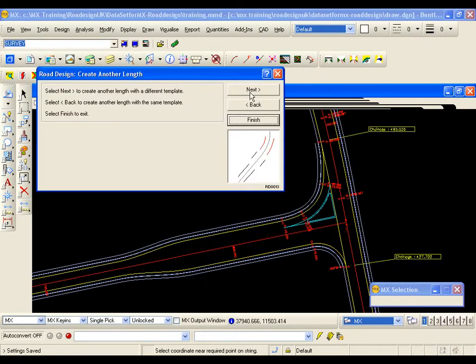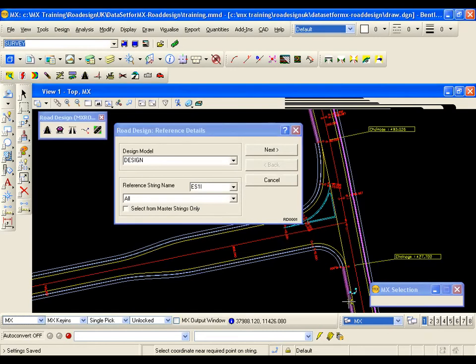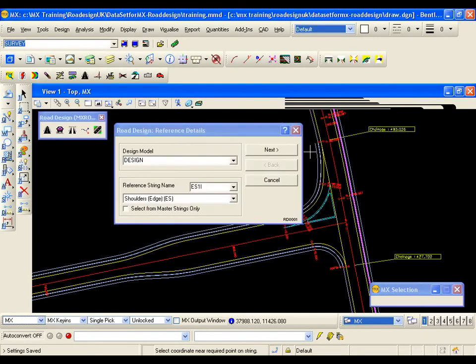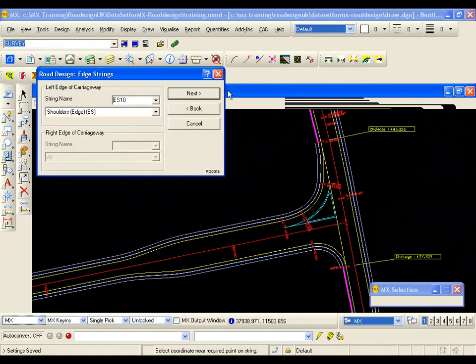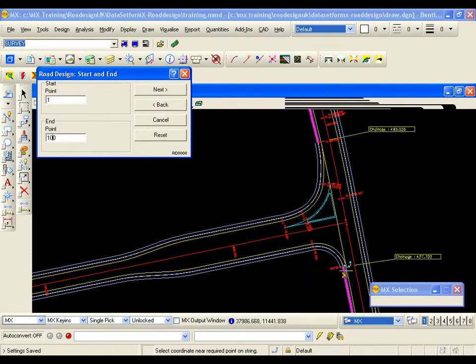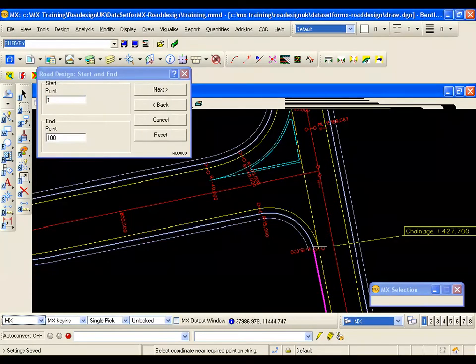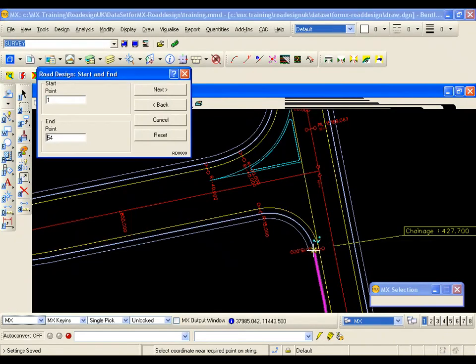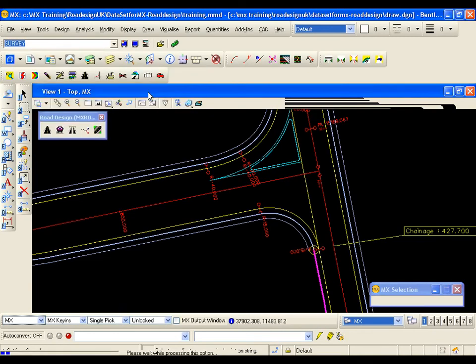Now I am going to repeat this for the left hand side of road one. So I am going to go next. I pick the left shoulder ES10. I go next. I pick the template. I go next. The left edge is the same but I have got a pause here. We have the same issue that we had with the shoulders because I do need to pick an end point which is where the fillet hits the channel and the shoulder. So I just left click on there to put my end point. And I go next.